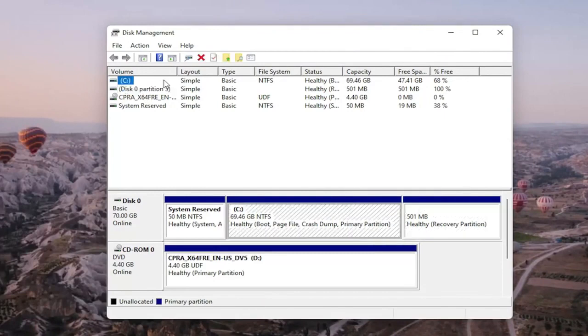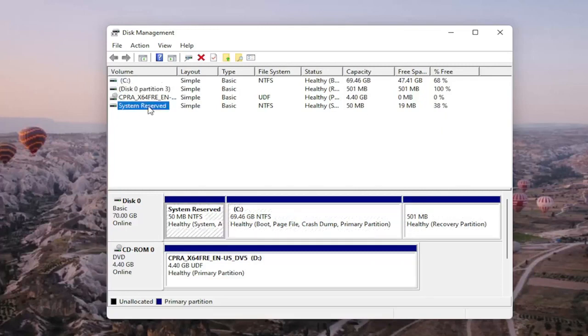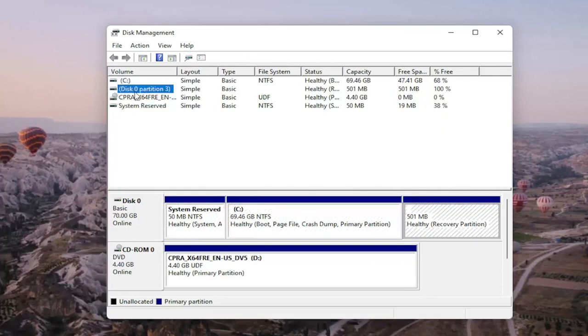So you can generally tell what drive is probably your hard drive based on your capacity size here and you probably don't want to mess with system reserved either. So it should be a process of elimination here.